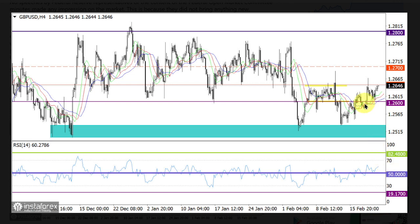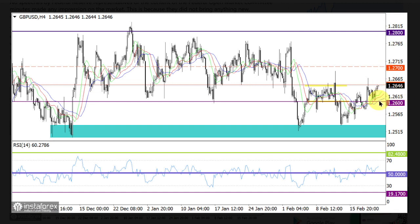On the same timeframe, the Alligator's MAs are headed upwards, corresponding to the current cycle. In case the pair rises further, the price may move towards the average level of 1.2700, relative to which it will become clear whether the price will go back to trading in the 1.2600-1.2800 range. The bearish scenario will come into play if quotes return below 1.2600, which will increase the chance of pushing the pair towards the support area of 1.2500-1.2530.